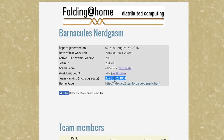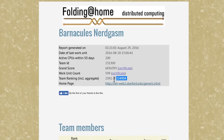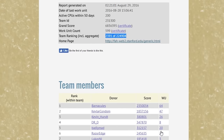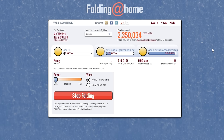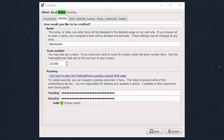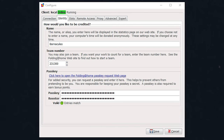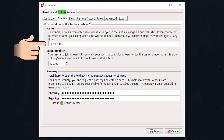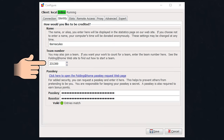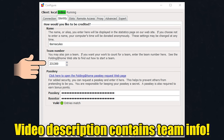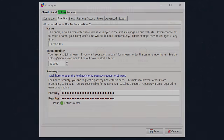Right now my team is ranked 2,391 out of 224,904 teams, so you can tell there are a lot of computers doing work, but we're climbing the ranks quickly. When you install this, a dialog will pop up asking whether you want to be anonymous or have an identity — go ahead and select that you want an identity. Put in your name or whatever identity you want, and then it will ask if you want to join a team. In that box, make sure you type 231300 to join the Barnacles Nerdgasm Folding Team.